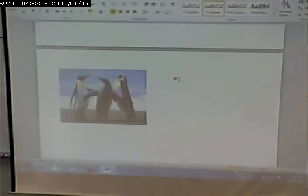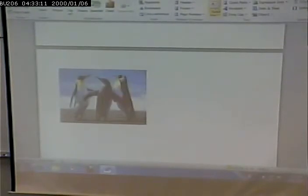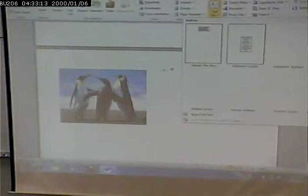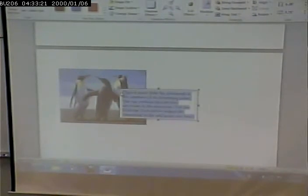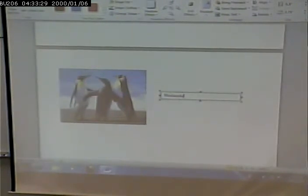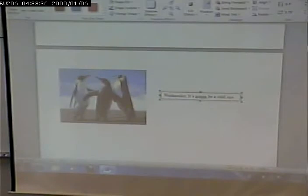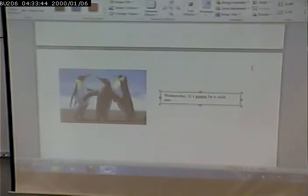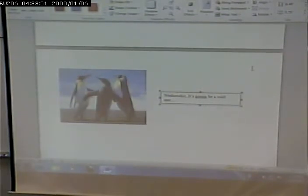Then you might want to put text. I want to insert a text box. Maybe in the text box I say, 'Wednesday is going to be a cold one,' with a headline in a bigger font or something like that. Really the main thing is to capture the ideas of how you would present it, how you would arrange it, what elements you would use, and so on.